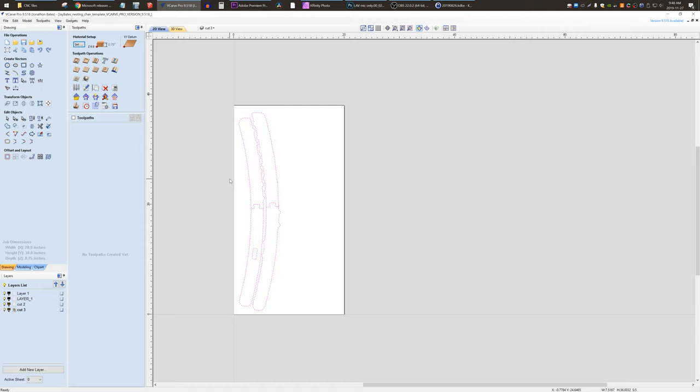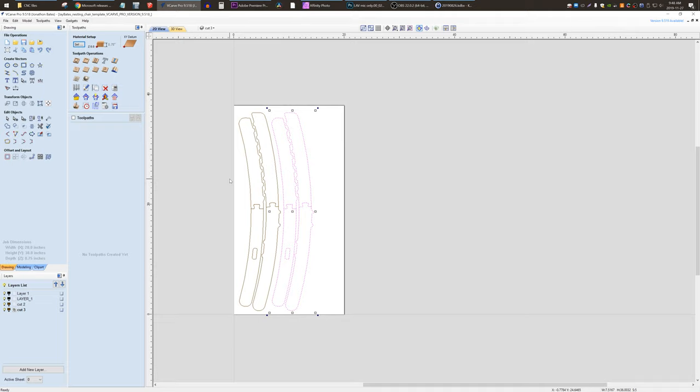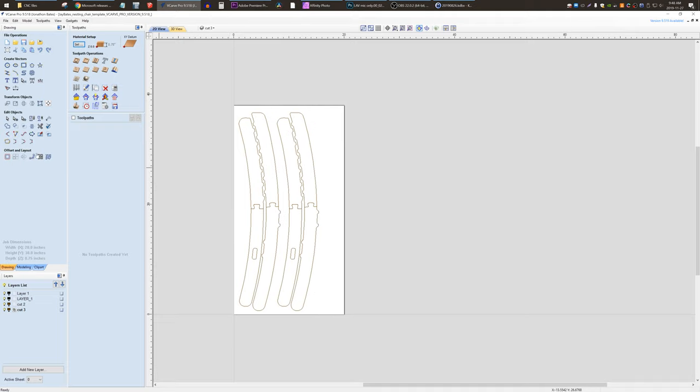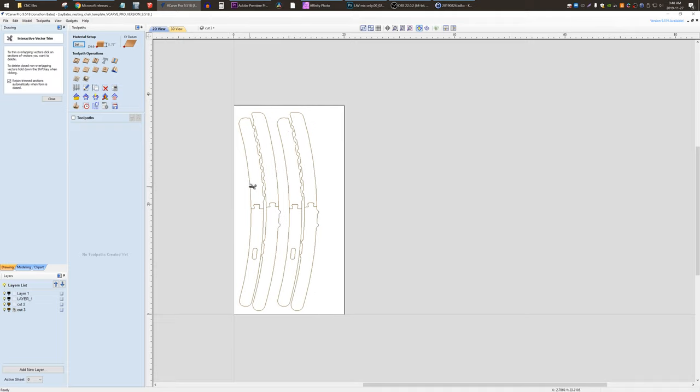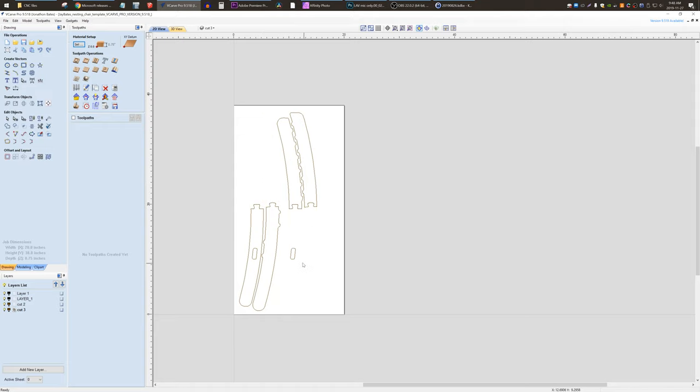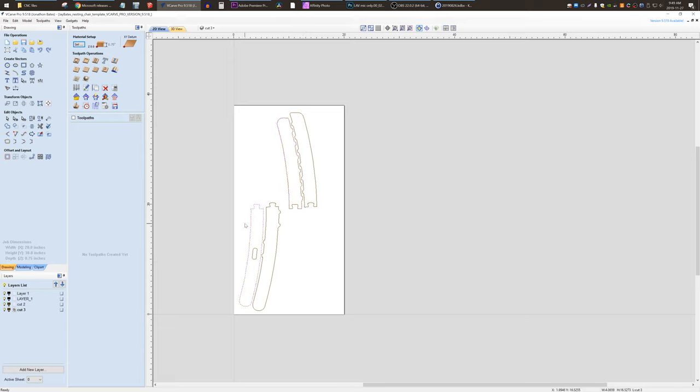So let's grab everything, control C for copy, control V for paste, hold shift and press right to quickly move it over there. And we can use the interactive trim to cut the top of these two and cut the bottom of these two. Delete that. And are these now, yes, they are closed vectors. I didn't have to join any of these. So that's good.